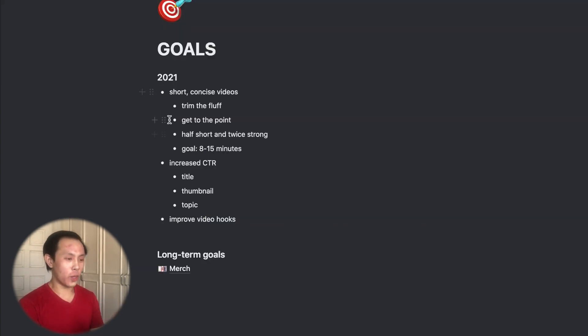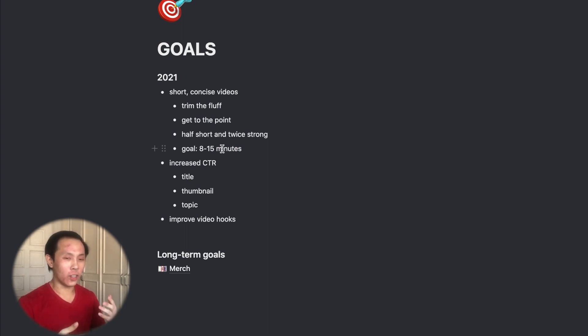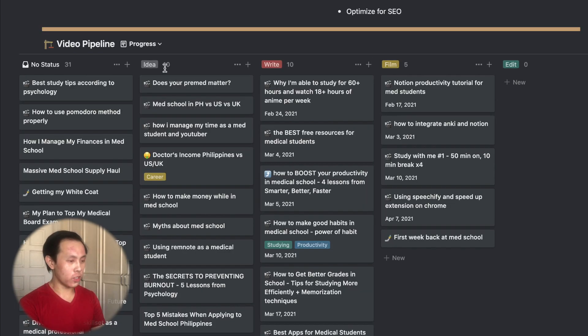And in my goals page, these are short-term goals that I have set for myself in 2021 that I will try to reach, hopefully, within the year. And this is all in the hopes of making better and more useful YouTube videos for you guys.